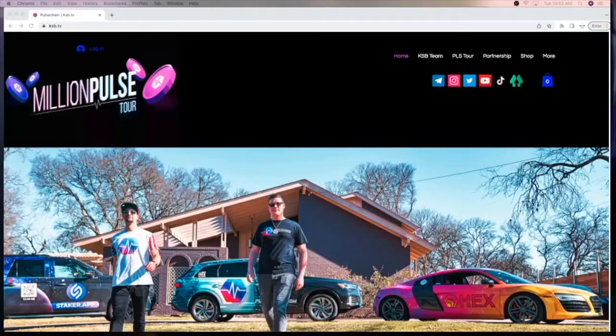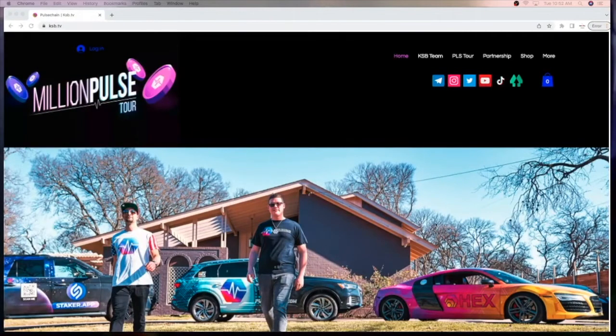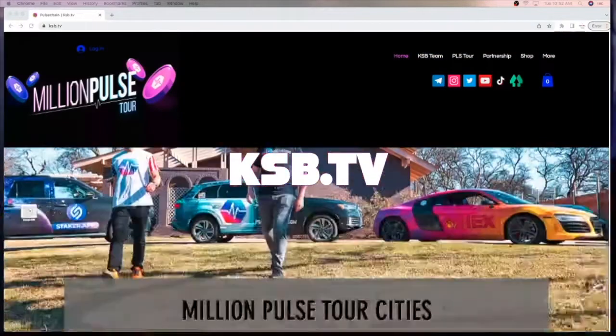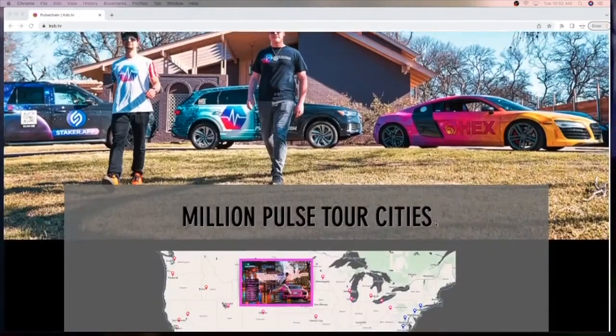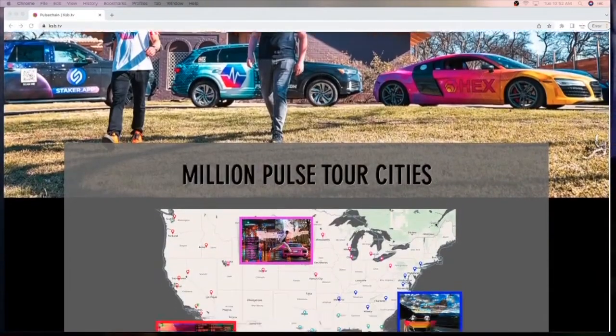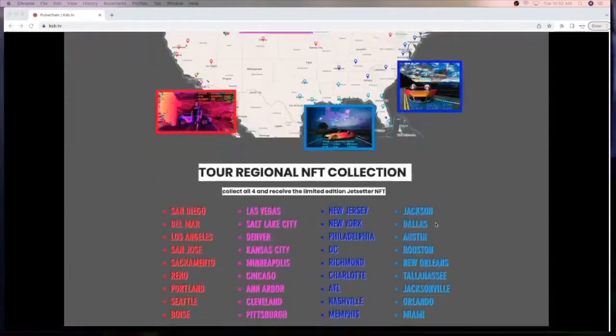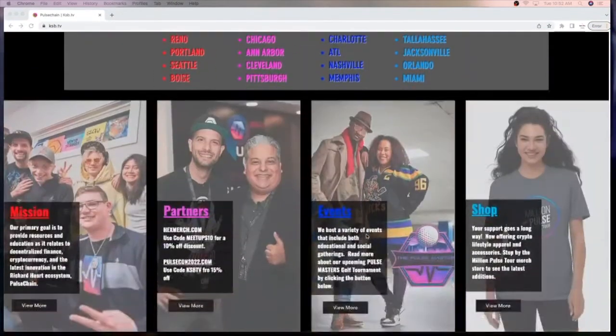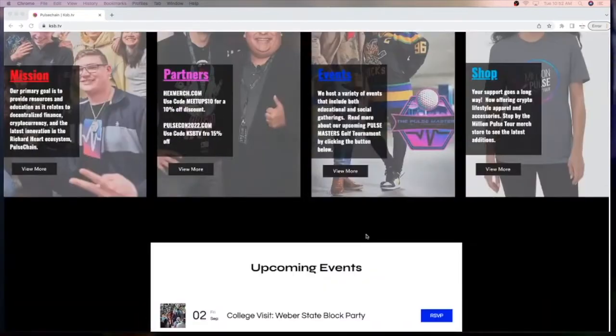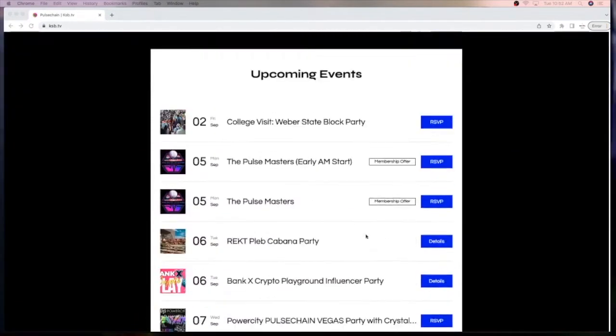What up though Black KC Crypto and this is your daily news. This episode brought to you by KSB.TV and the Million Pulse Tour. Come to the site KSB.TV and use code NEWS10 for 10% off all ticket sales.